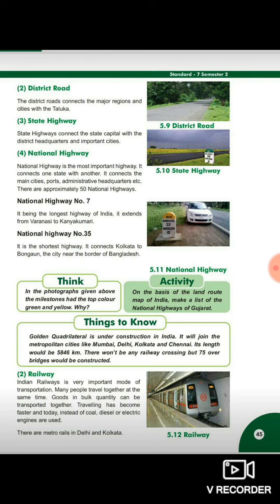Fourth aata hai national highway. National highway is the most important highway — it connects one state with another state. You can see in picture 5.11. National highway bahut important highway hootai, woh ek state ko dusre state ke saath connect kerta hai. It connects the main cities, ports, administrative headquarters, etc. Sirf states ko hi connect nahi kerta, uske alawa bade bade shaharon ko, ports ko, jo headquarters hote hai — administrative — un sab ko connect karta hai.